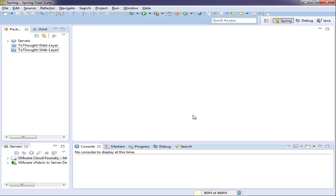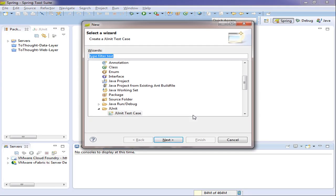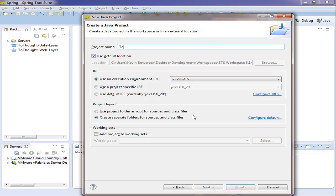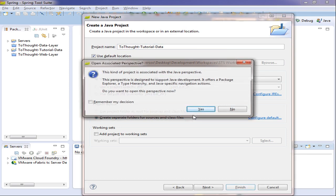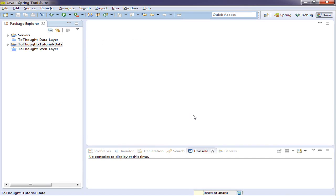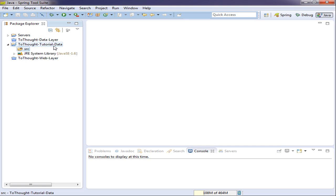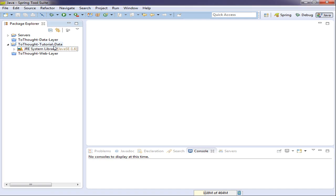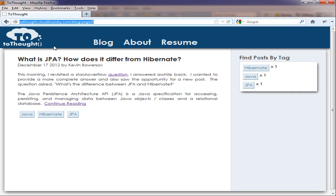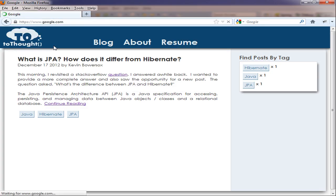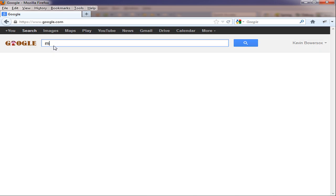To begin, I'm going to open STS and create a new Java project. I'm going to title it 2Thought Tutorial Data. Once I have the project set up, I'm going to delete the source folder, and we are going to use Maven standard directories.